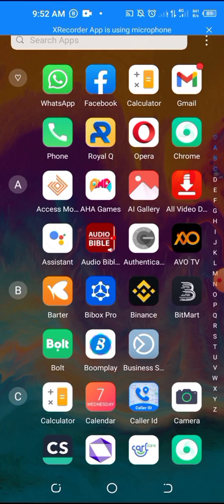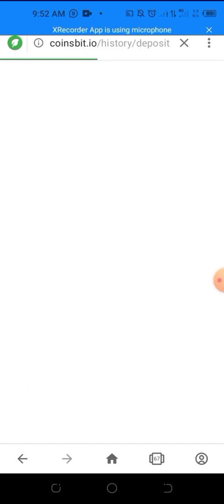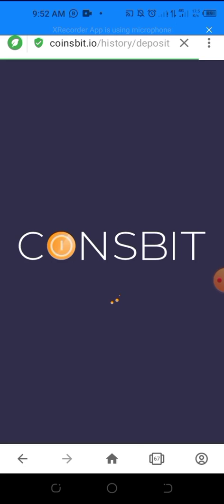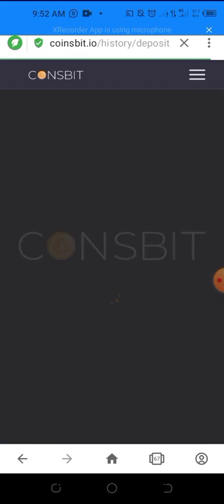Go to CoinsBeat, because you need to have a verified CoinsBeat account. PSU X is listed and traded only on CoinsBeat, so you must have a CoinsBeat account if you want to be withdrawing, trading PSU X, and filling your farm.